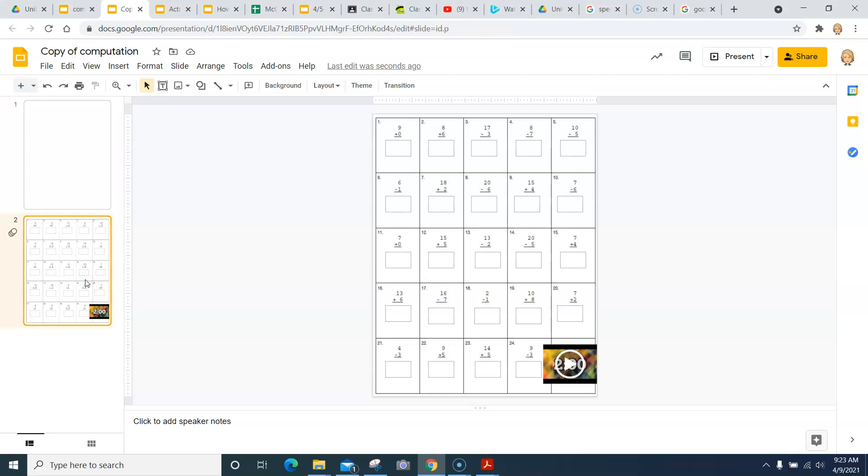Hi friends, so today I have an activity that I need you to do. It's not going to take very long, but what you need to do is do these addition and subtraction problems. Notice that these problems have plus signs and they have minus signs.